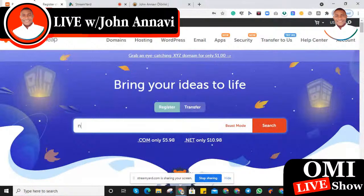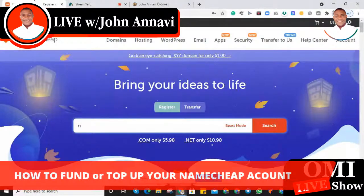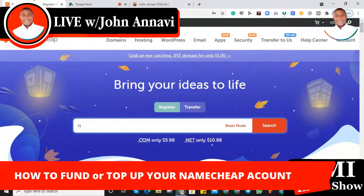Alright guys, welcome to today's video. I'm going to share with you a short tutorial on how you can top up your Namecheap account or how you can fund your Namecheap account.